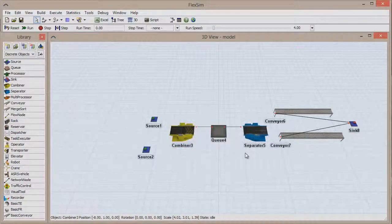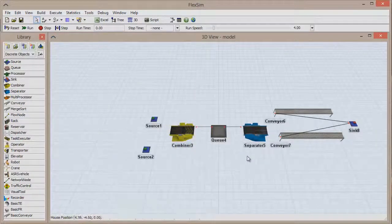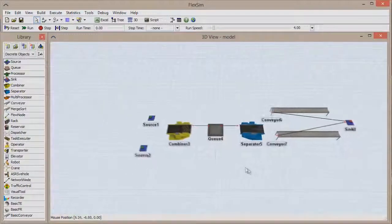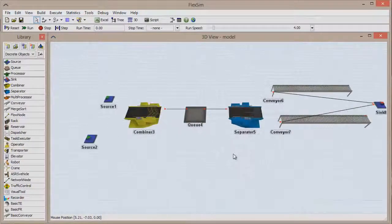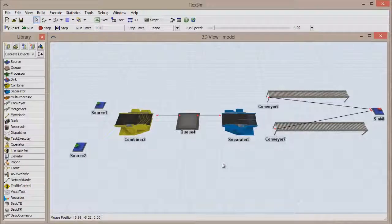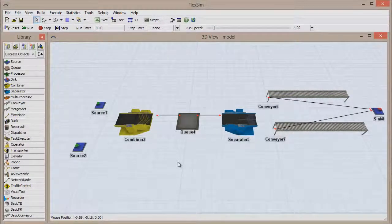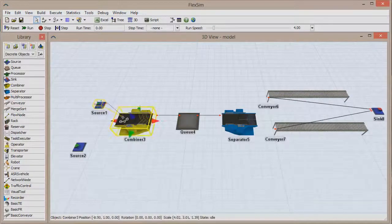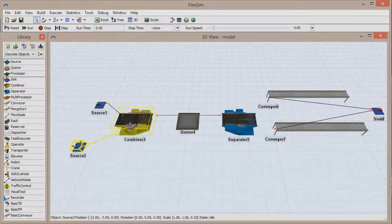The combiner requires that the object connected to its first input port provides the containers that any additional items are packed into. This is why we changed the items produced by Source 1 to be pallets, so all of our items can be packed onto a pallet. Connect Source 1 to the combiner, and then connect Source 2 to the combiner.